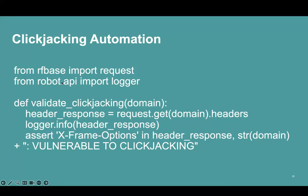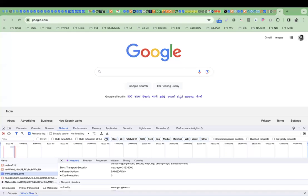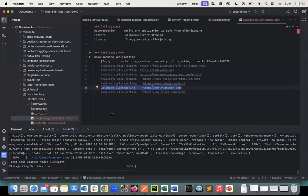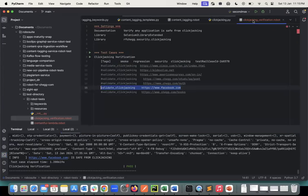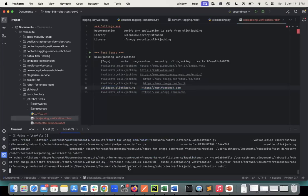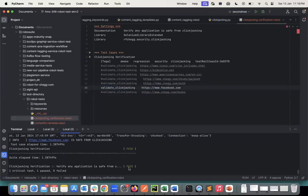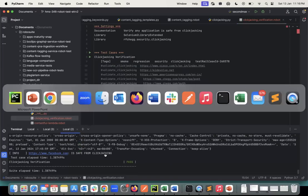Now let's come to another point: how we can verify through automation. I have written a small code in Python. First we read the domain, then we get the headers of that domain, and then we find X-Frame-Options in the header. If this is available then it's safe, otherwise it's not safe. In one file I've written the code and now I'm verifying if Facebook is safe. Here you can see it is safe from clickjacking.